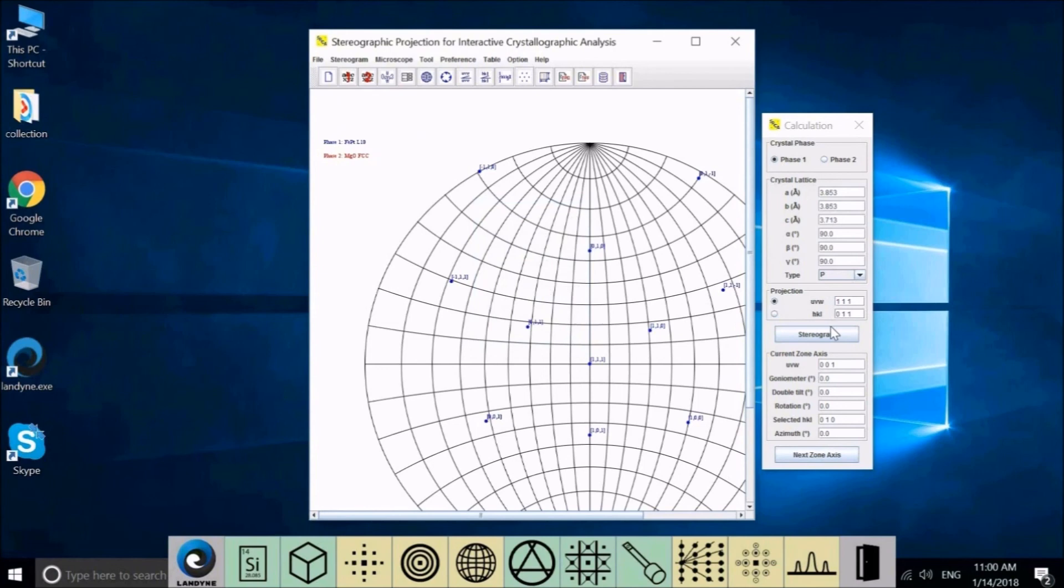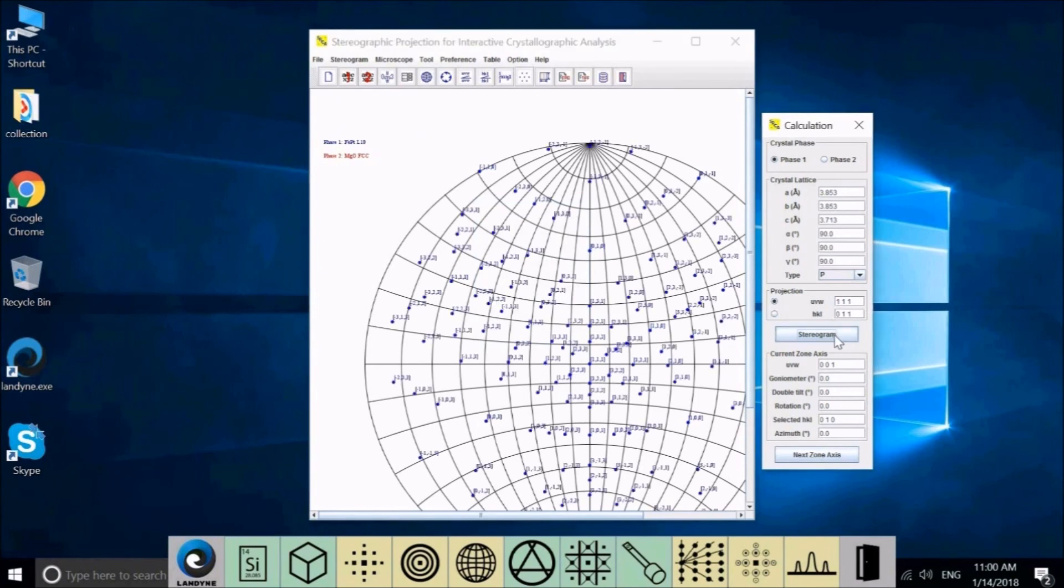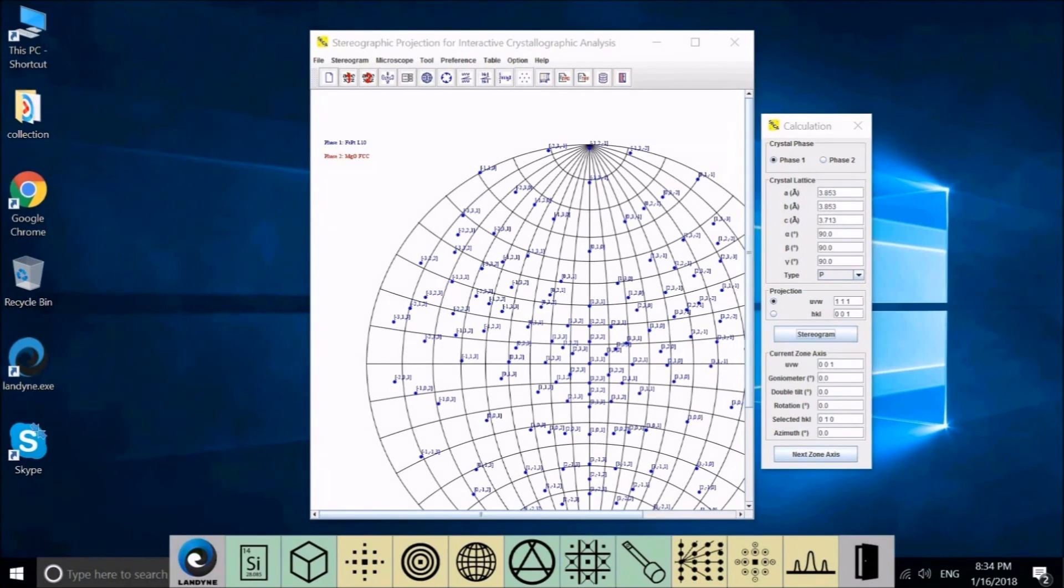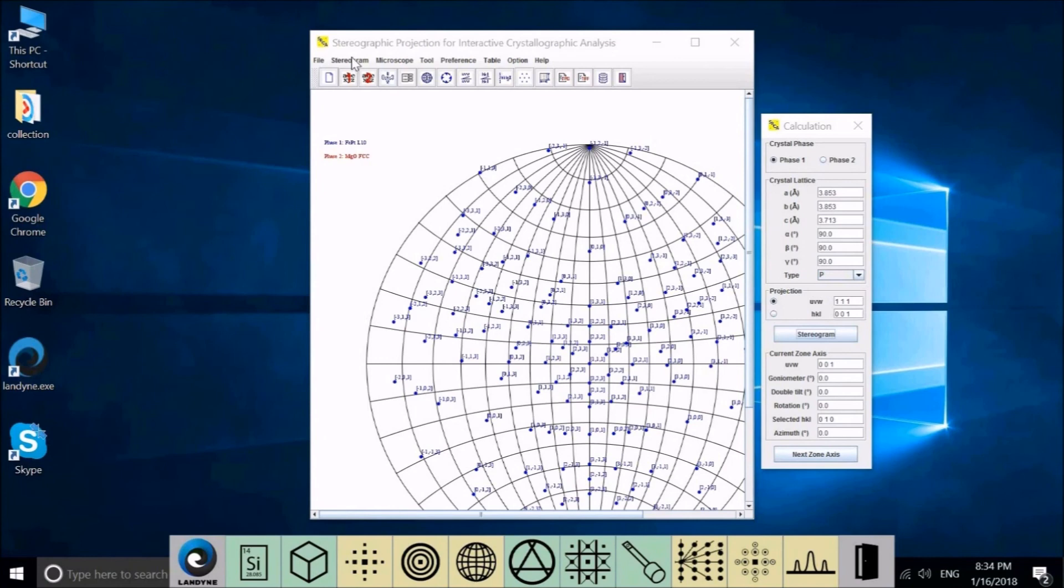Redo it again. You can see only very few pole points are here. Let's go back and you have a default here. Close. Redo it again.